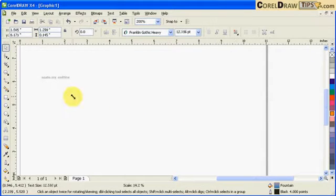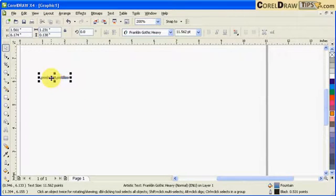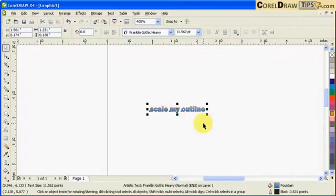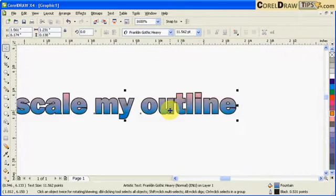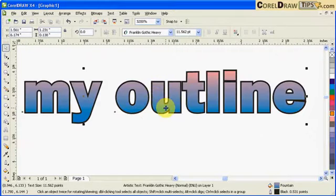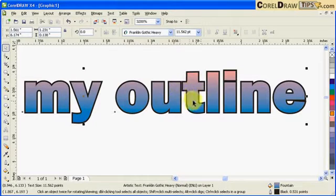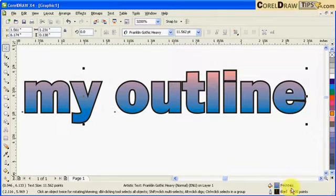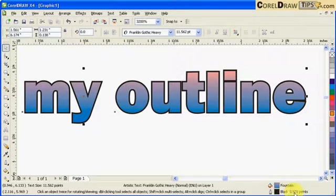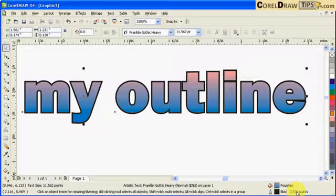You notice the outline thickness scales down too. And you notice here I scaled down my text, and in here it says in the status bar that the outline is 0.531 point, same as it is scaled down to the same scale of the text.